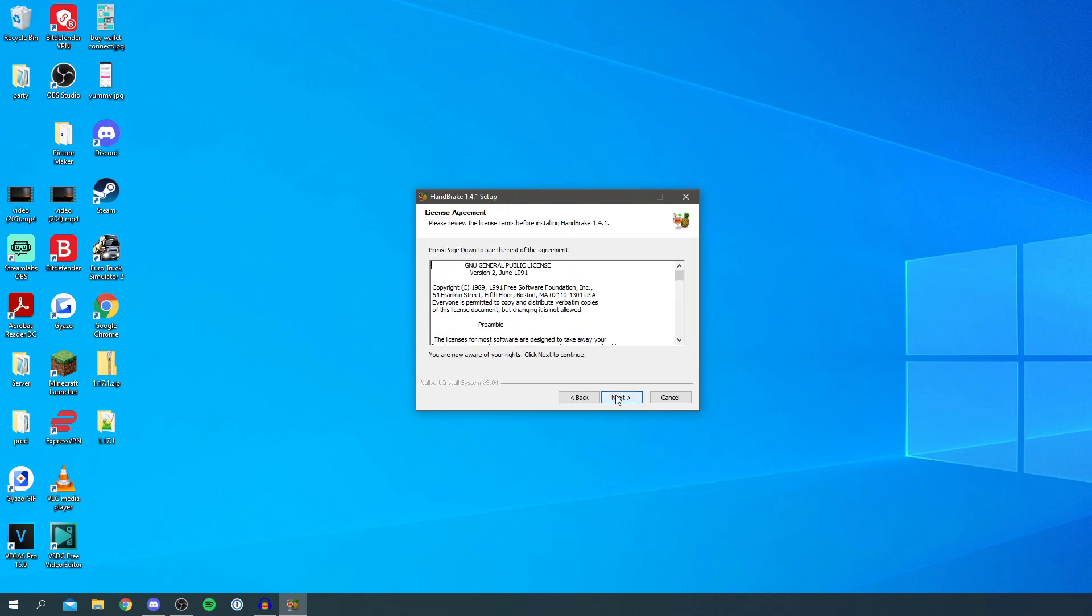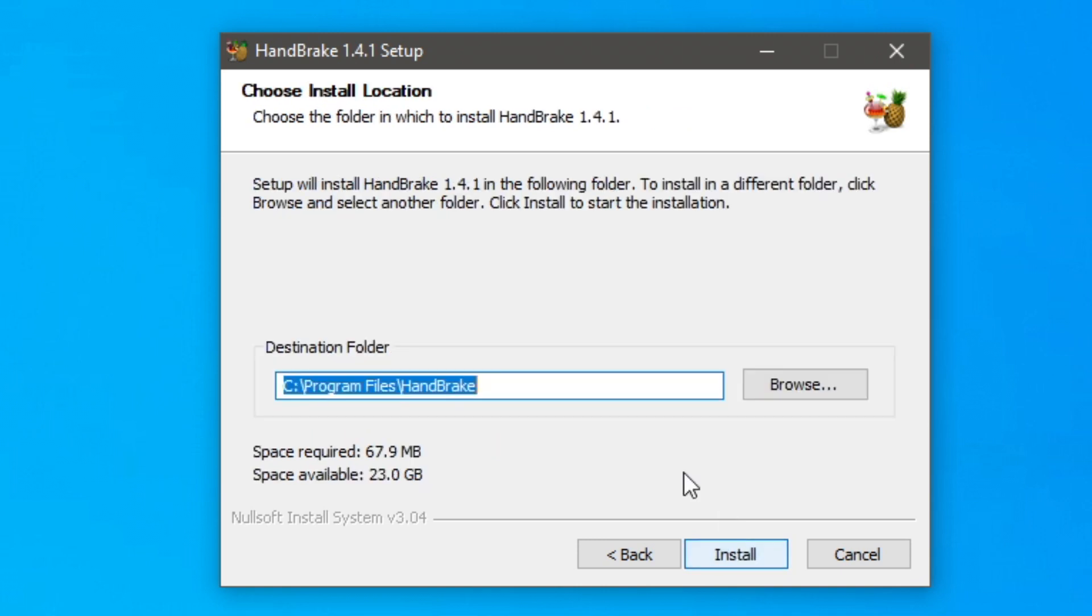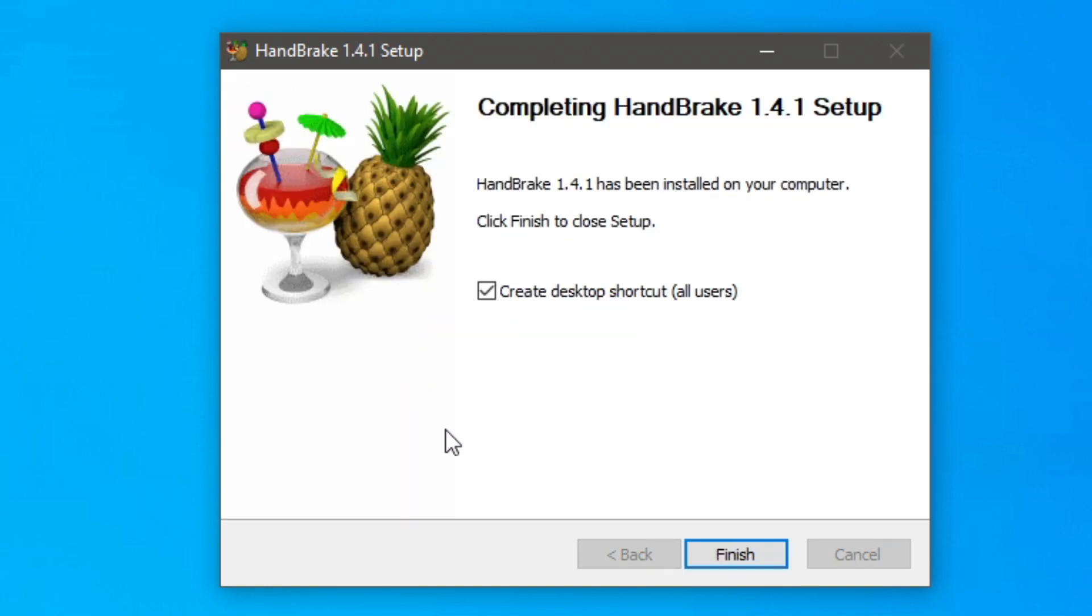So I'm going to click next. Make sure you read the agreement and once you have, click next. Then you can choose where you want it to be installed. I want it in my program files but you can change it to be anywhere. Then click install and now it's extracting everything. It's literally done just like that.